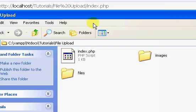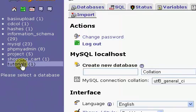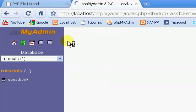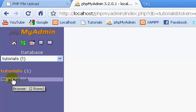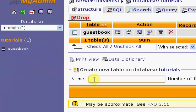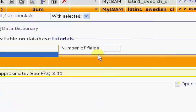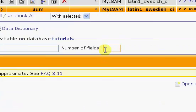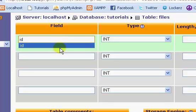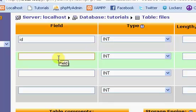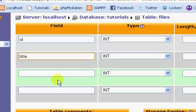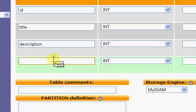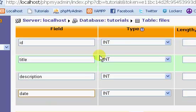The first thing we're going to do is we're going to set up our database. You can use an existing database. All we need is just an extra table in a database. Let's create a new table, and we'll call it files. I'm going to say four fields. We can just add more later if we need them. We're going to have an ID, we're going to have a title, we're going to have a description, and we're going to have a date.